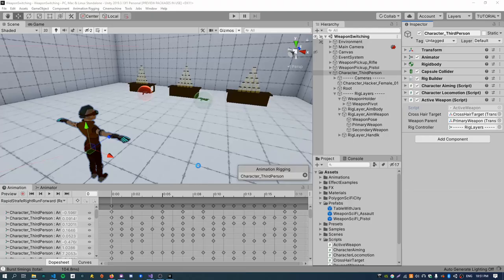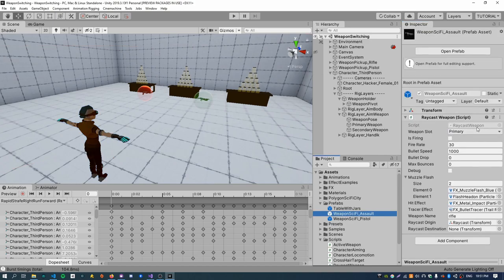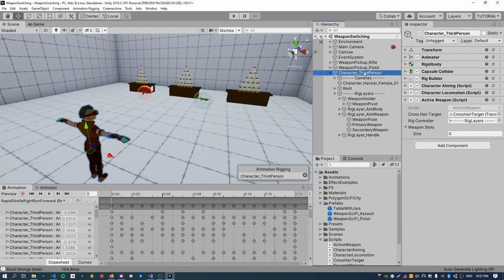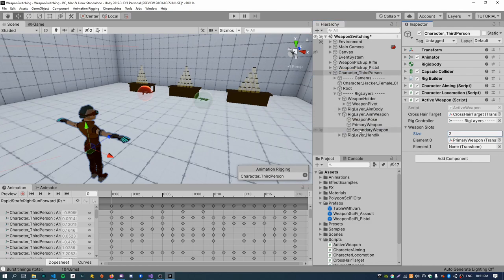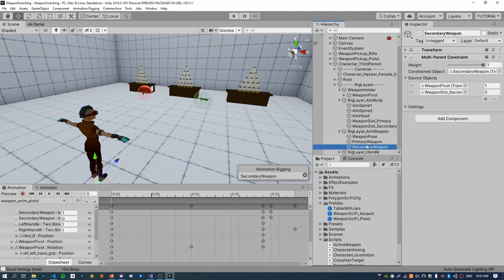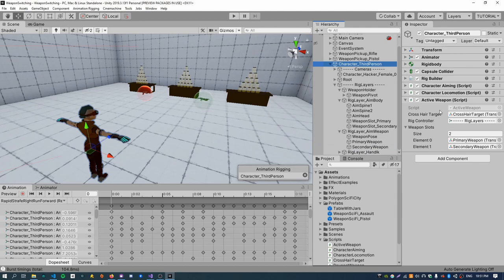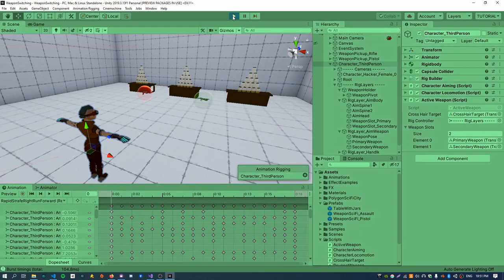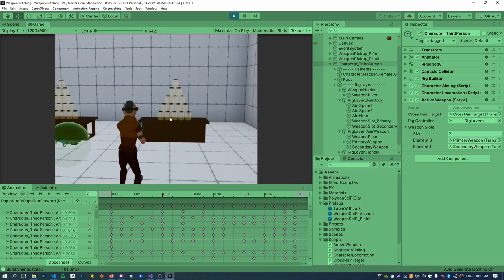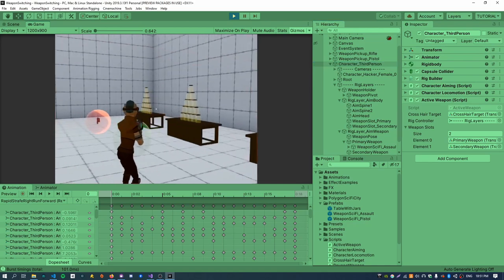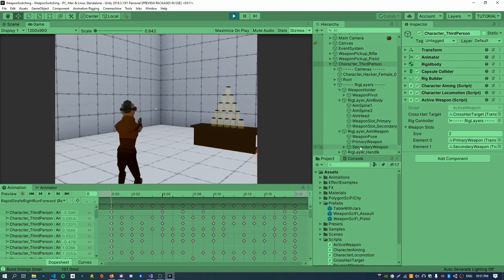We can then get the weapon slot index of the new weapon using its weapon slot and cast that to an integer, then index the weapon slots array using that. The primary weapon will get assigned to index zero and vice versa. Now I need to go to the prefabs — the assault rifle gets the primary weapon slot and the pistol gets the secondary weapon slot. On the active weapon we need to assign the primary and secondary weapon nodes. If I hit play, the assault rifle gets parented to the primary weapon node and the pistol gets parented to the secondary weapon node.